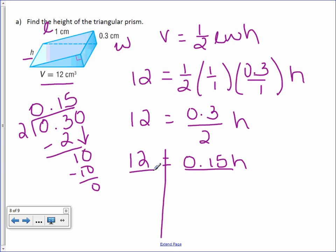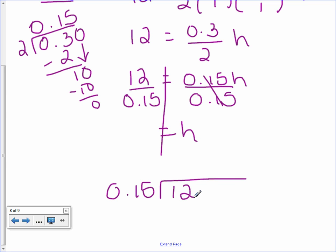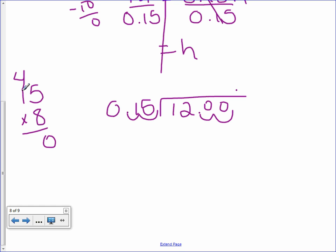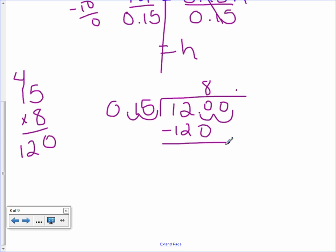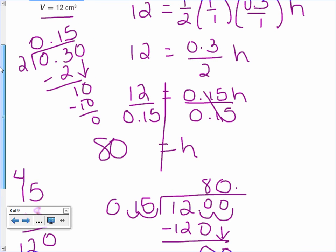To get h by itself, divide each side by 0.15. So, 0.15 into 12: move the decimal over twice on both sides, giving 15 into 1200. Trying 8: 8 times 15 is 120, subtract to get 0, bring down the 0. 15 into 0 is 0. So, our answer is 80 centimeters. It is not cubed because we are not talking about volume.